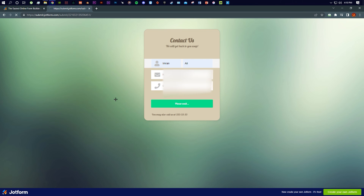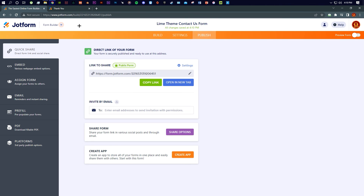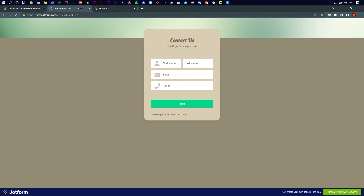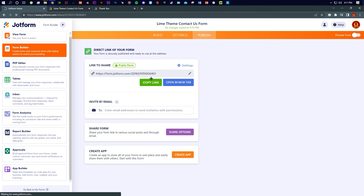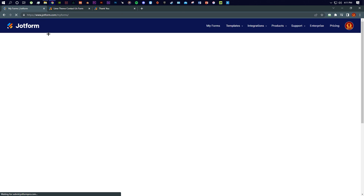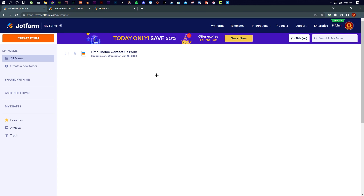If you open the form link, this is what it looks like. I'm going to fill it in with my details and submit it. It shows a response confirmation and it notified me. If I go back to the dashboard and click Inbox, you can see the response I submitted is recorded there. It will record every submission anyone makes. Back on the main Jotform page, you can see the form — 'Lime Theme Contact' — with one submission, created on June 15, 2022.